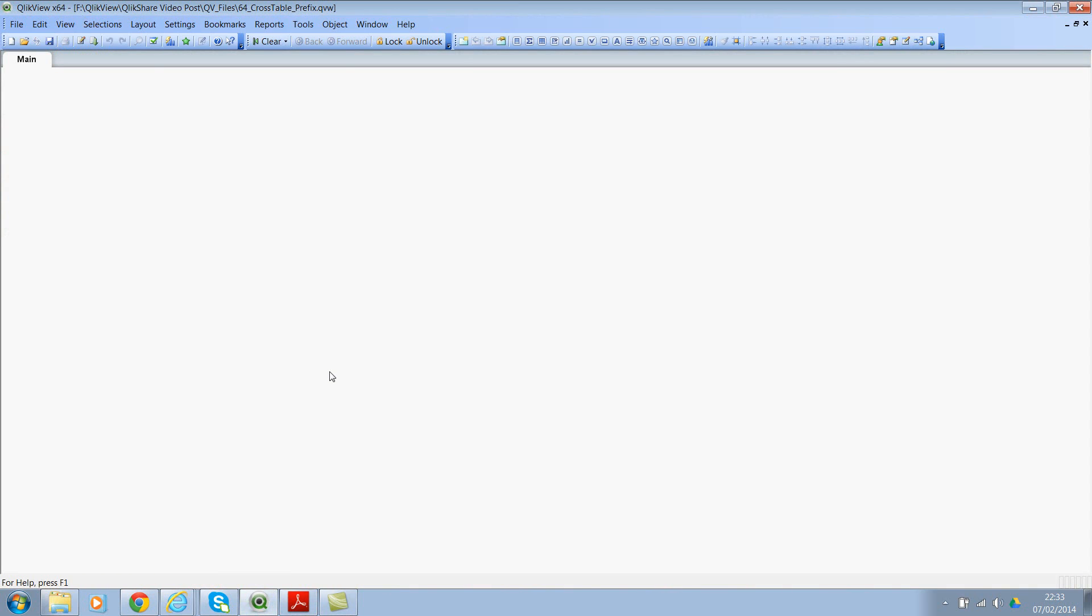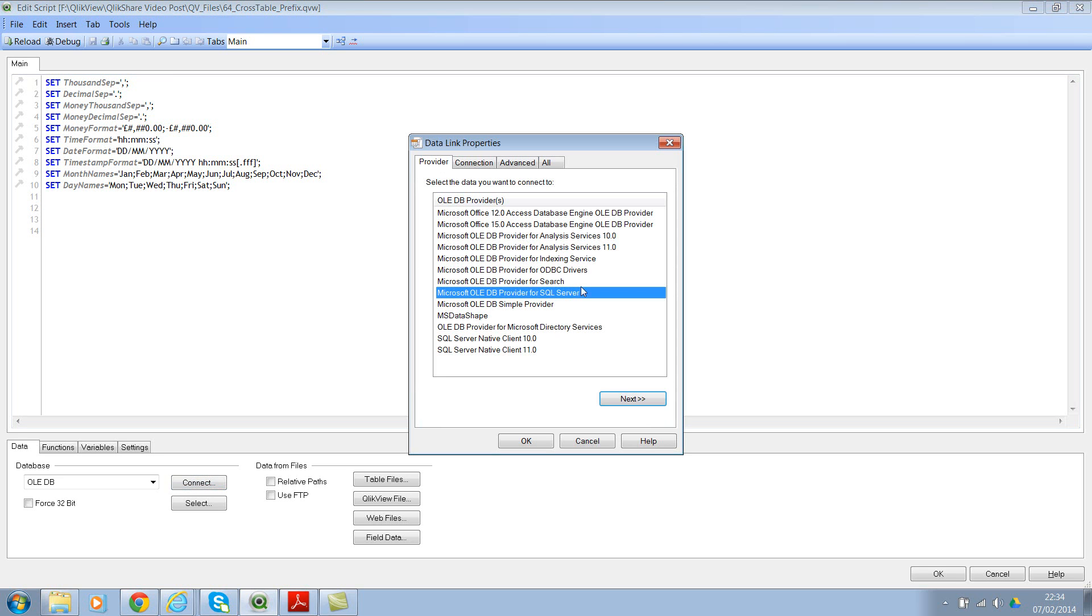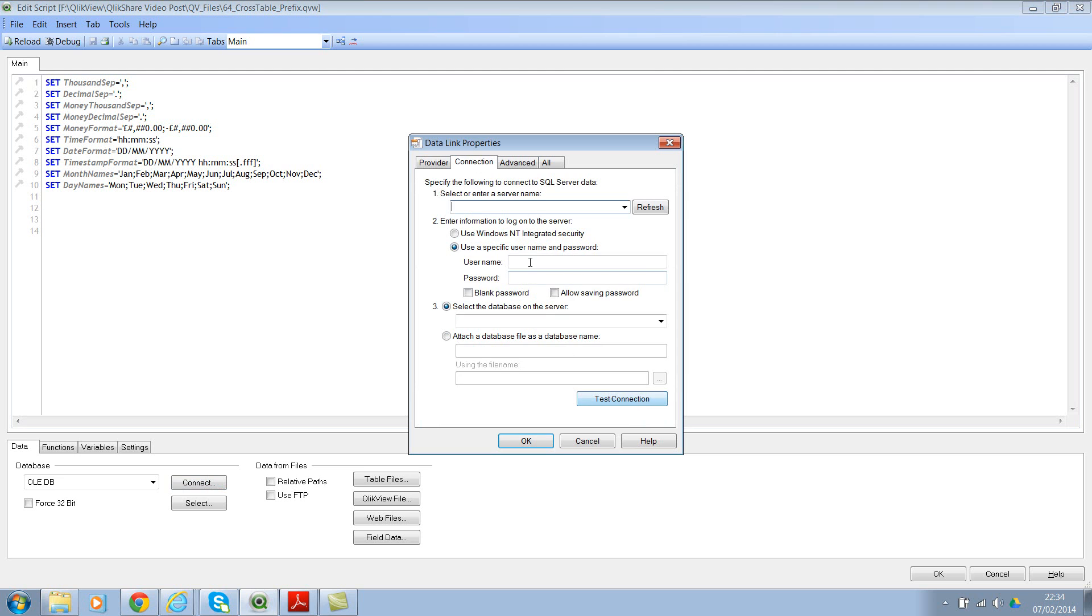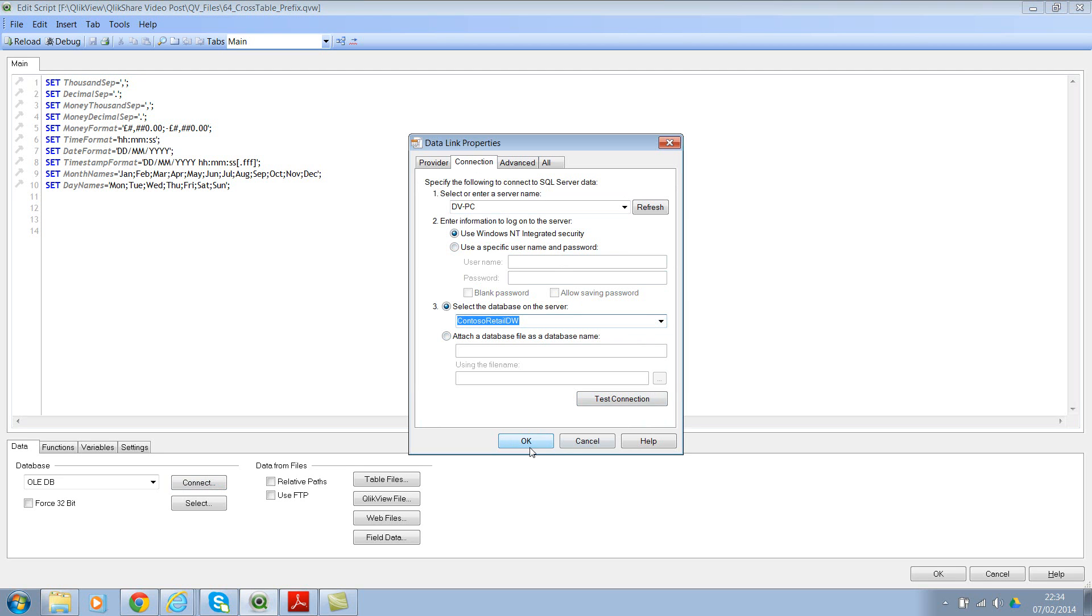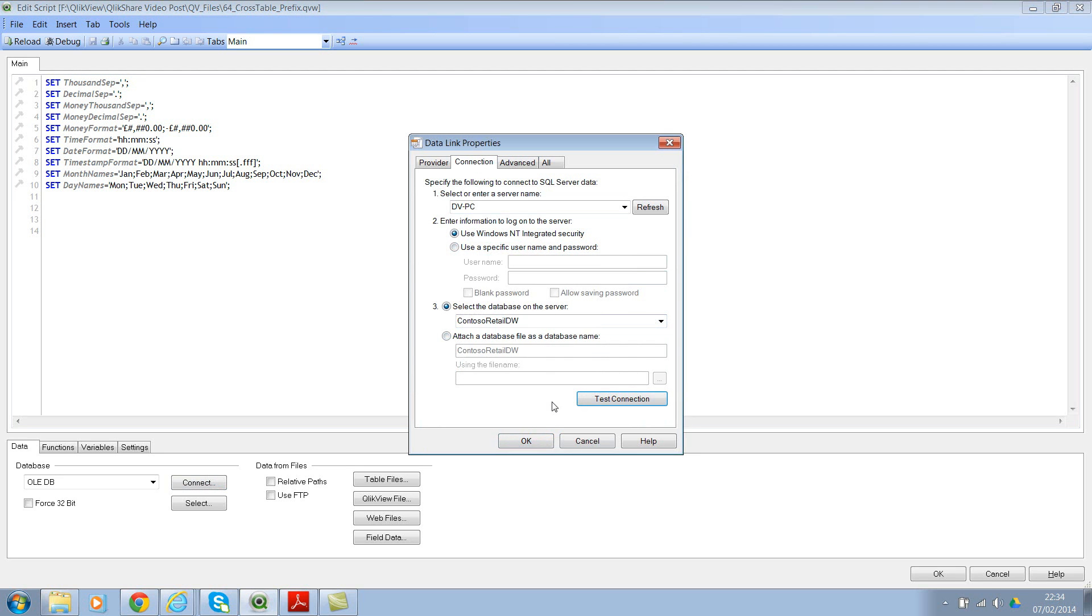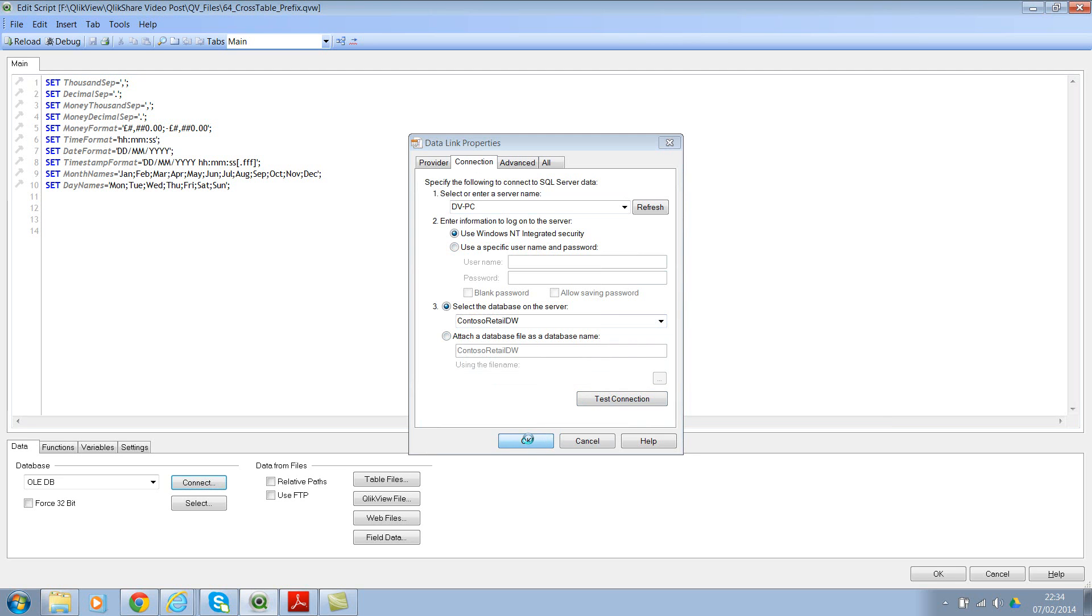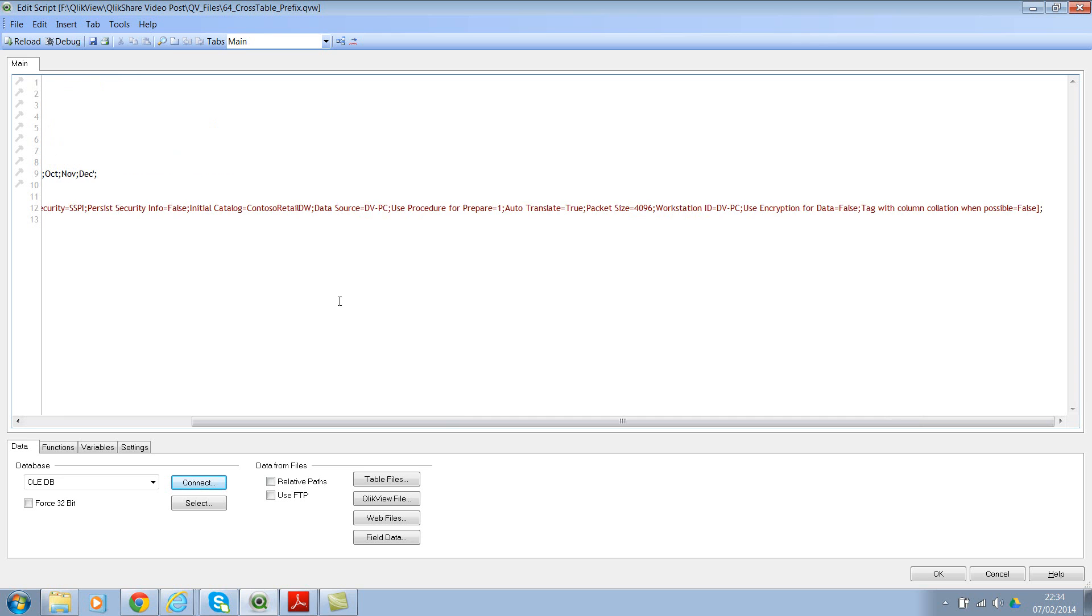Let me use control E to go to script editor. And let's create an OLEDB connection, connect. And let's select the database. This might take a few seconds. There we go. Click on test connection. OK. Click on OK. OK, OK. So we have the connection in here.